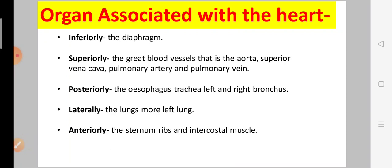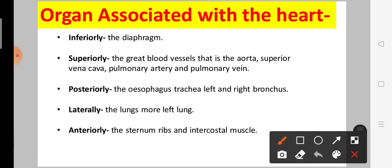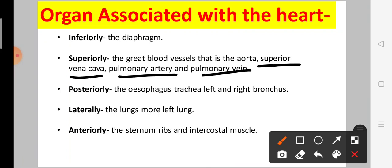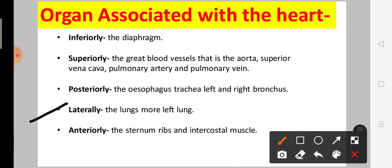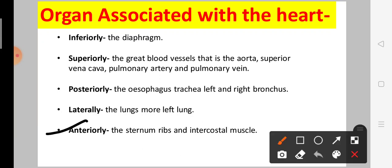Now the organs associated with the heart. Inferiorly — meaning the lower side — and superiorly — meaning the upper or top side — are the great blood vessels and the aorta. Superiorly are the pulmonary artery and pulmonary vein. Posteriorly — meaning the back side — are the left and right bronchi.